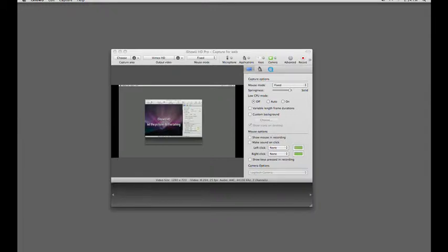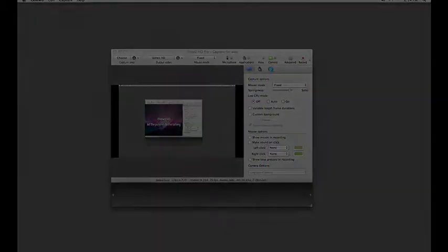iShowUHD can output movies to any size you want. The size you choose depends on what's important to you and what you'll be doing with your finished video recording.